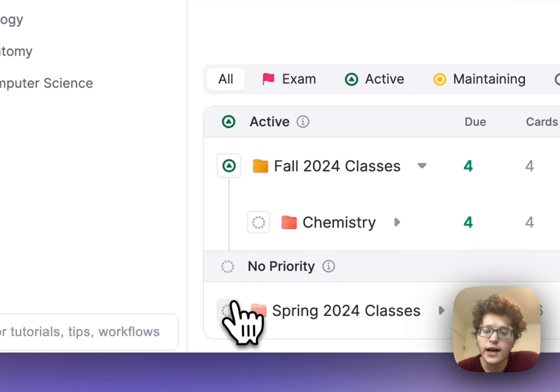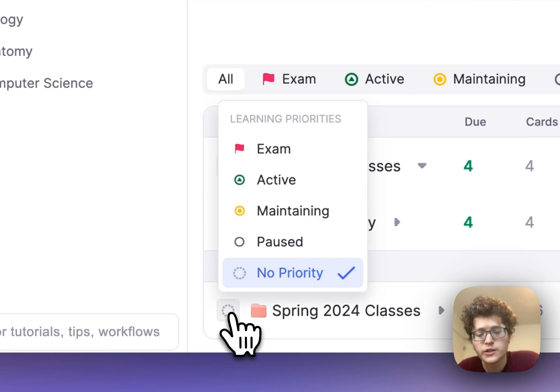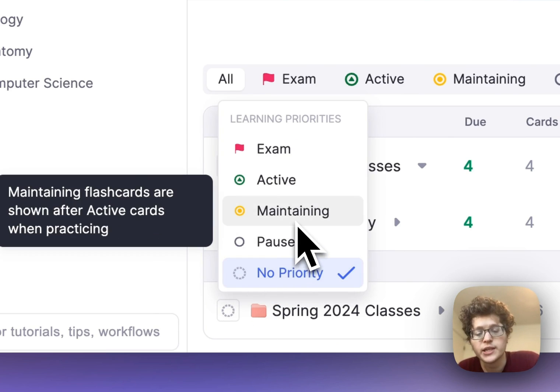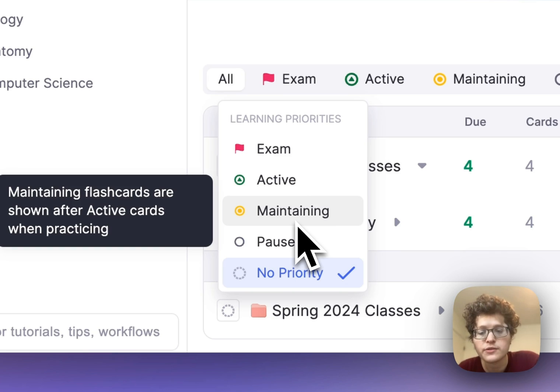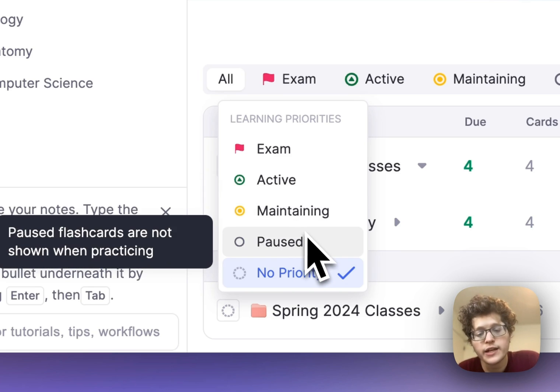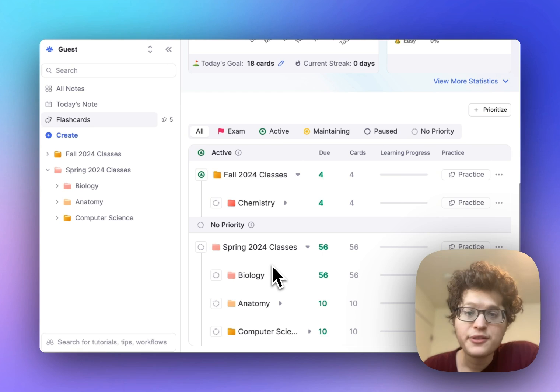And then I can mark my older spring 2024 classes either as maintaining, which will have them appear in the queue after I'm done with all my active cards, or as completely paused, which will make them not appear in the global queue at all.